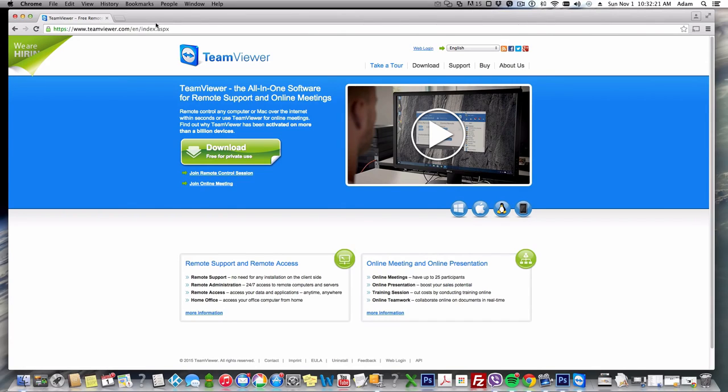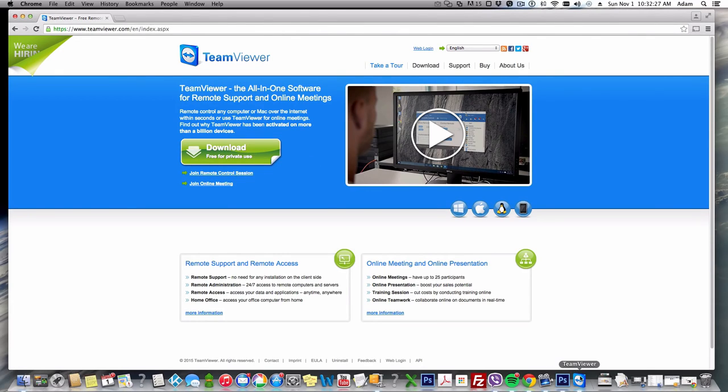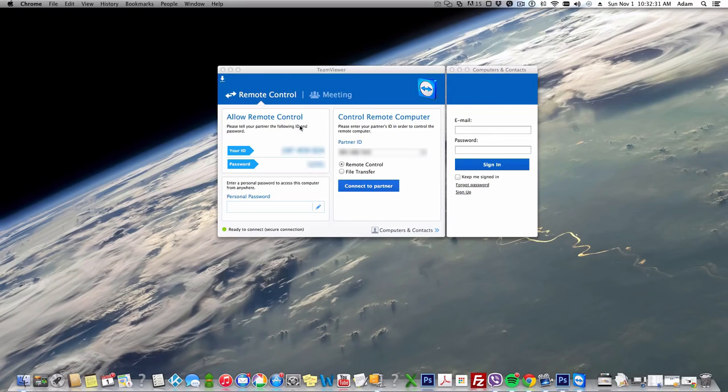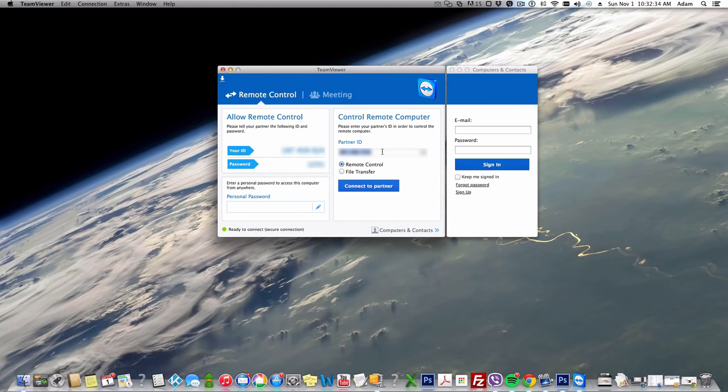You need it running on the Android like I showed you on the Android box, and you also need to run a version for your Mac or Windows. So I'm running here on my Mac version, downloaded and installed, set it up. I already got my ID put in here.